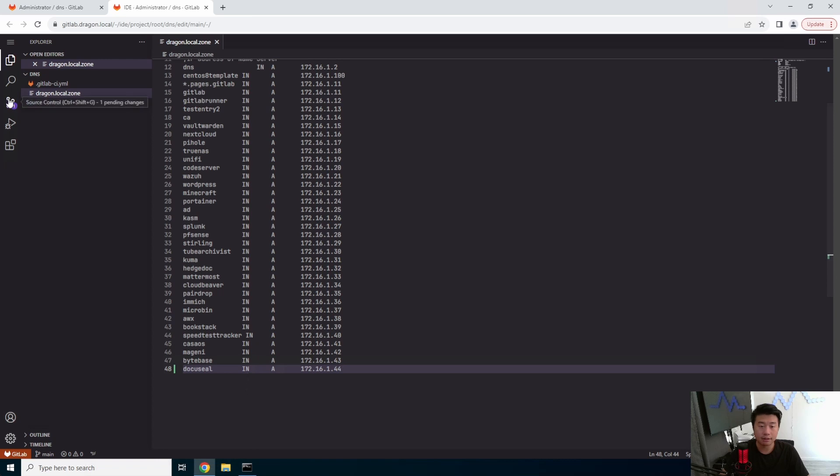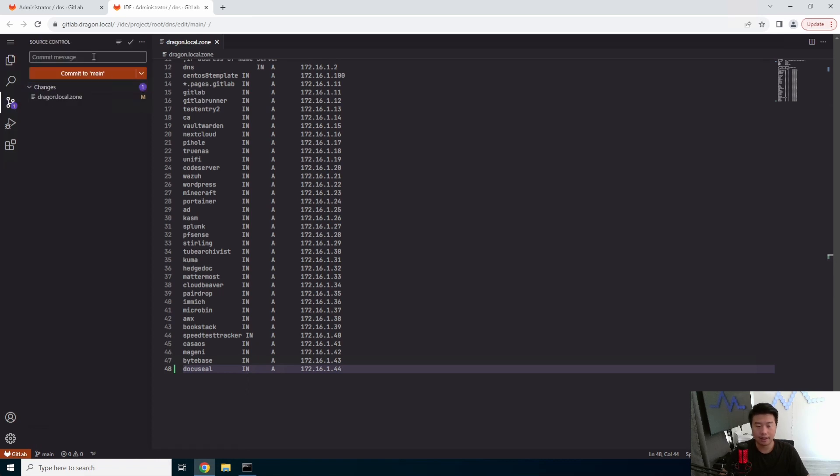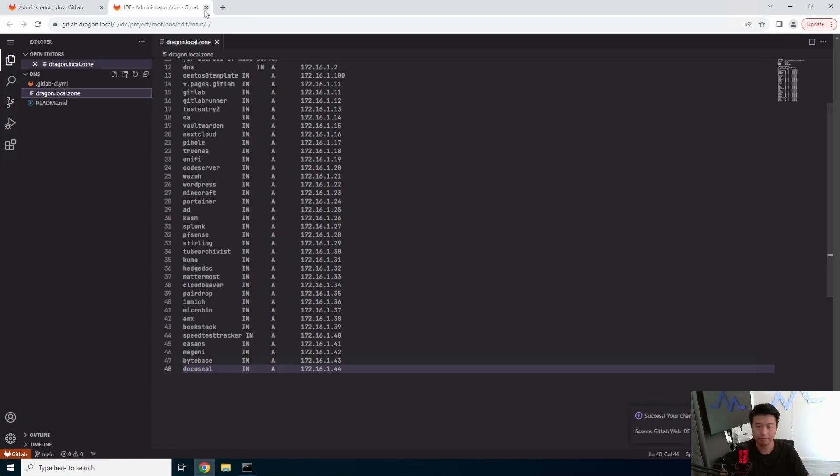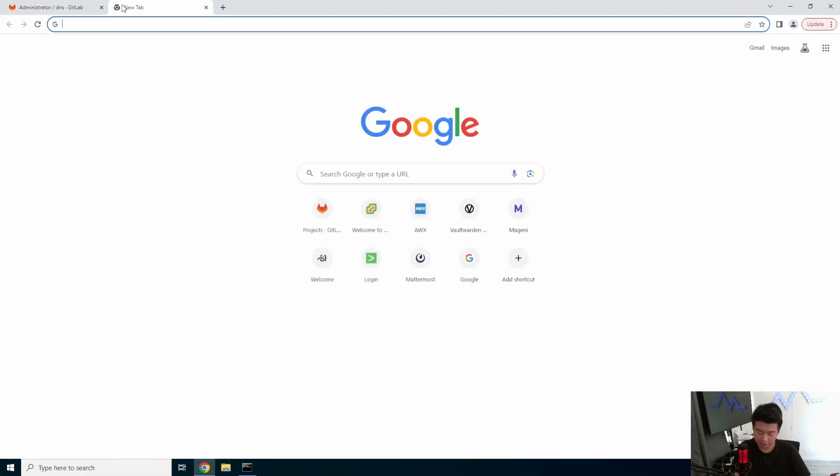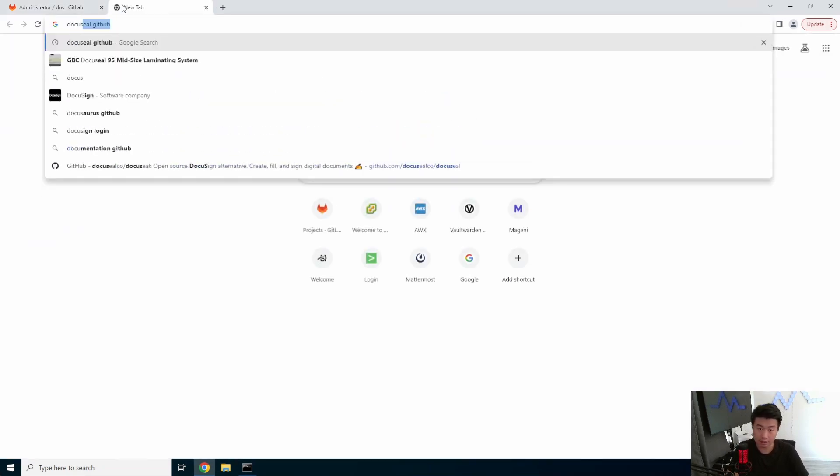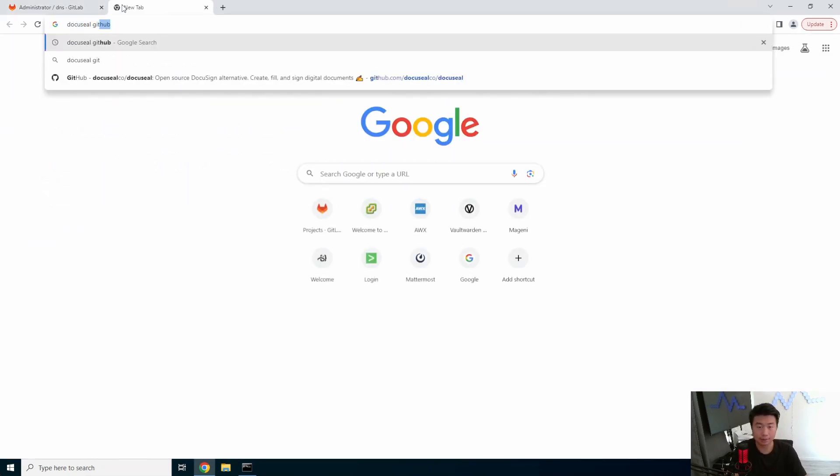All right, now we can commit that. DocuSeal. Okay, so now that that's good, we can actually go to DocuSeal GitHub here.